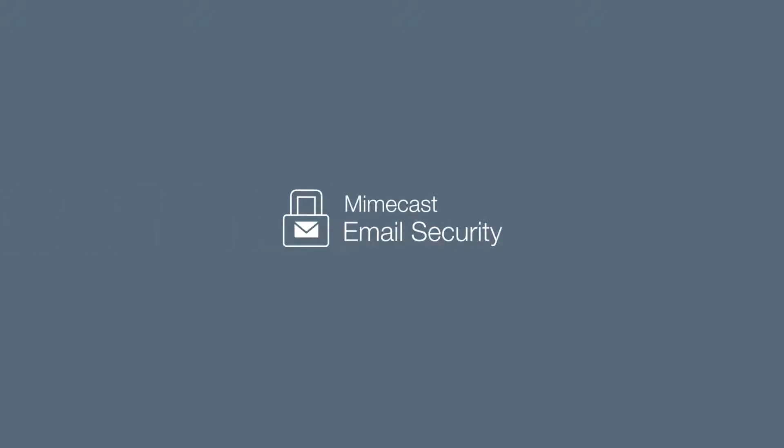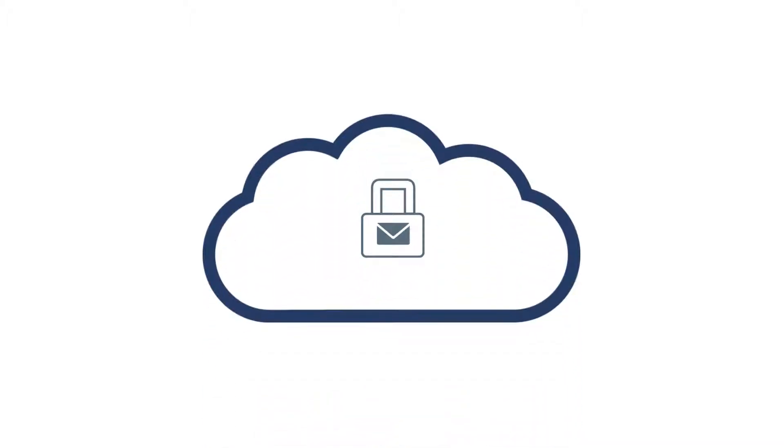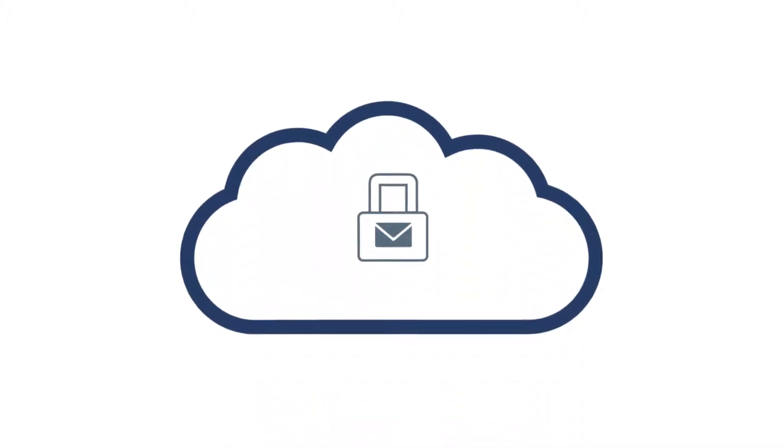Introducing Mimecast Email Security. An advanced cloud email security solution that offers better protection for your email.